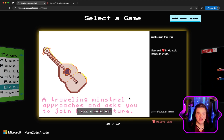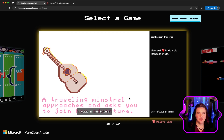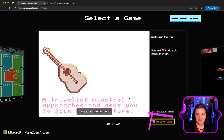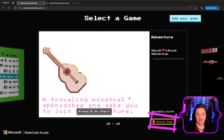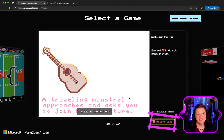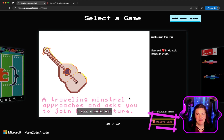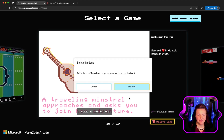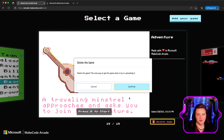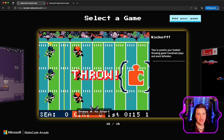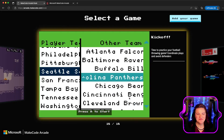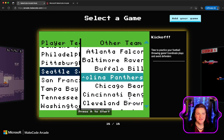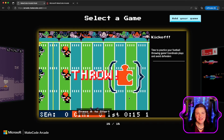If you decide that you want to replace a game, you can hit the down arrow key and it gives you a delete game option. I'll go ahead and delete that game, confirm, and there we go. Now we're back to the stock arcade kiosk.